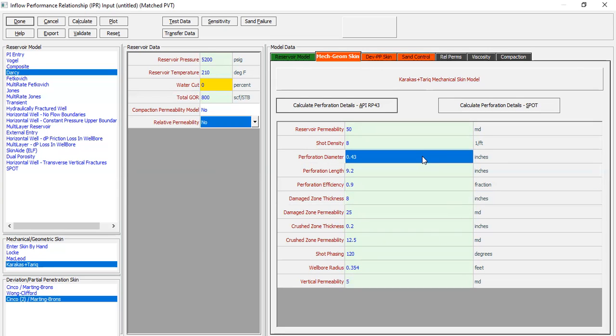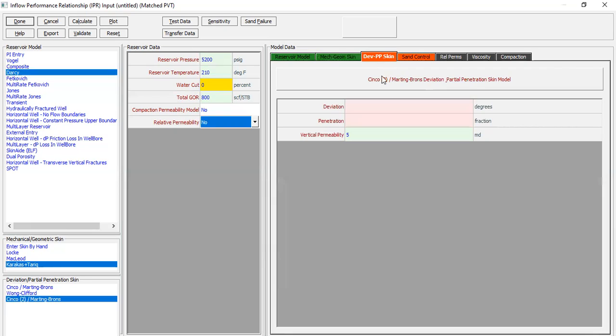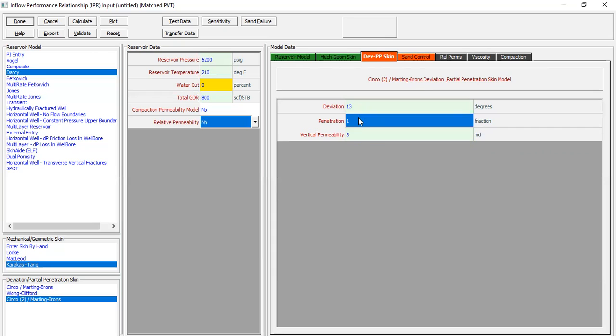So far so good. The calculation will be based on Karakas and Tariq mechanical skin model. And you can also calculate the perforation details using API RP-43 method or SPOT method. And then for the deviation or partial penetration skin we can input - the deviation will be 13 degrees with penetration 100% or 1 as a fraction. And of course for the vertical permeability will be 5.